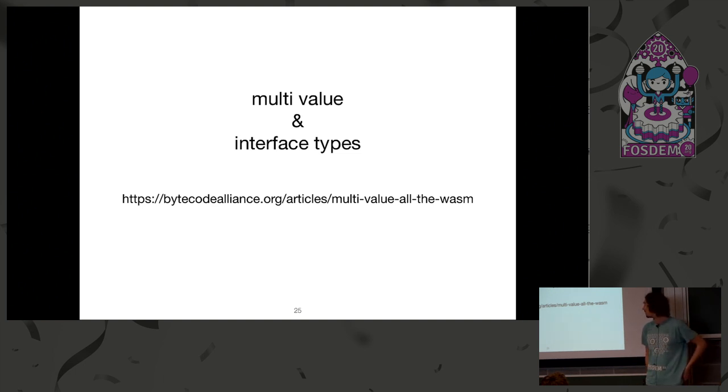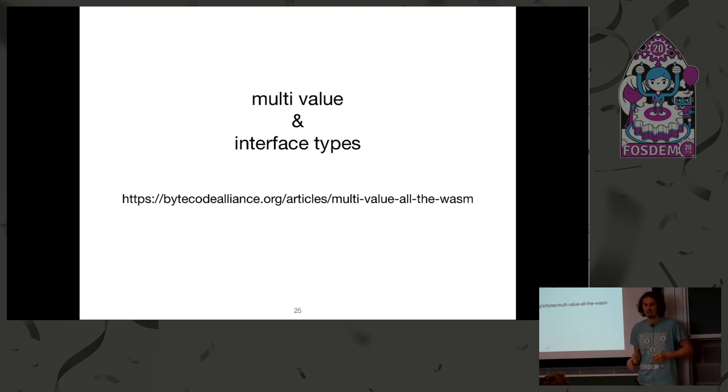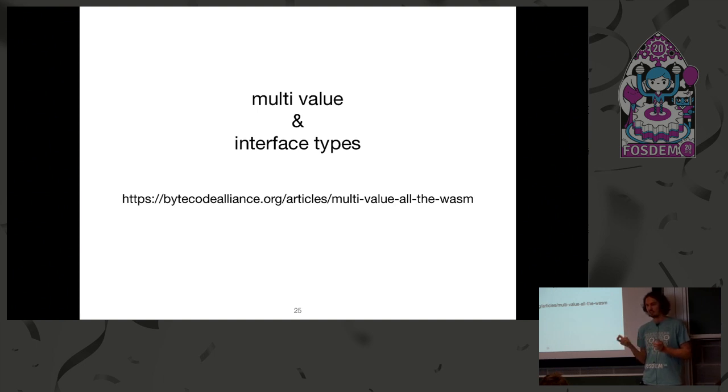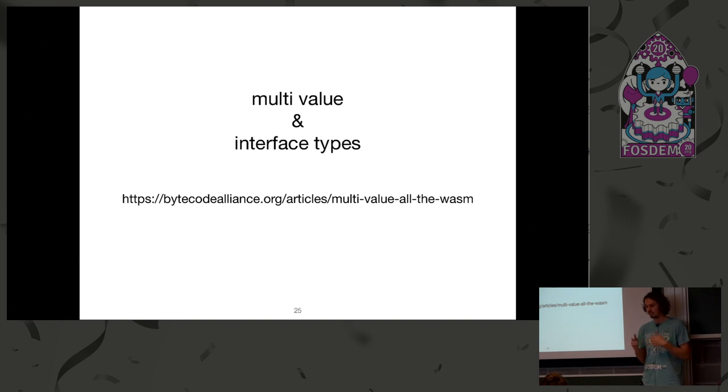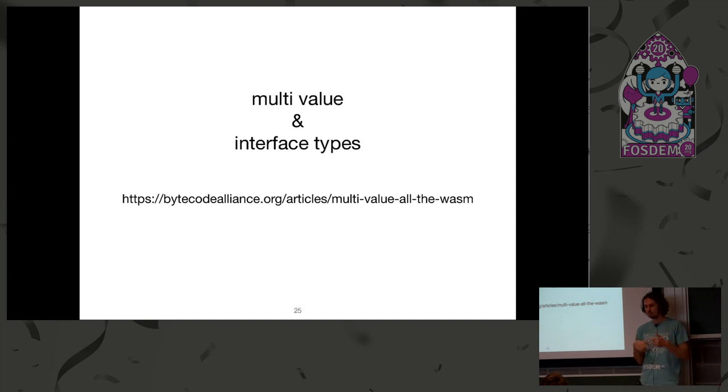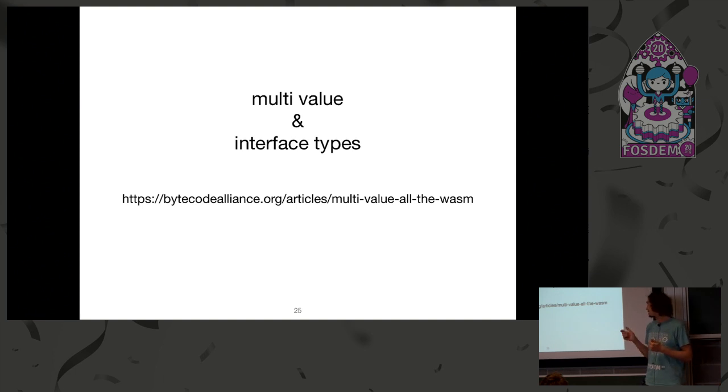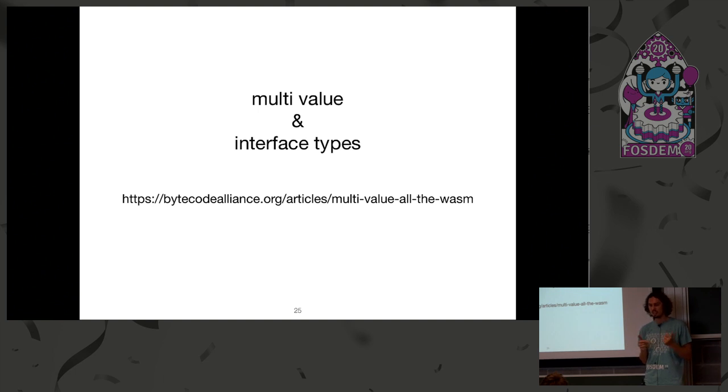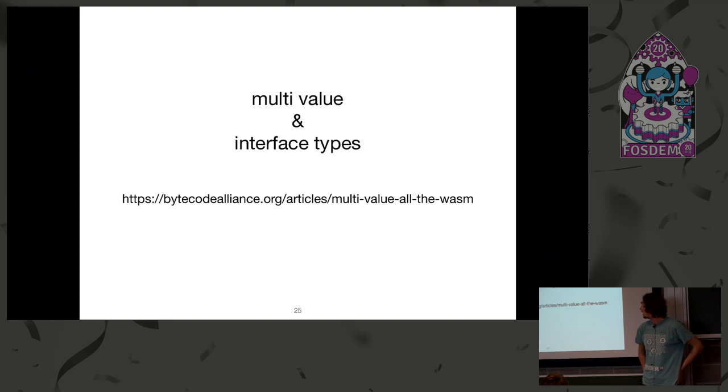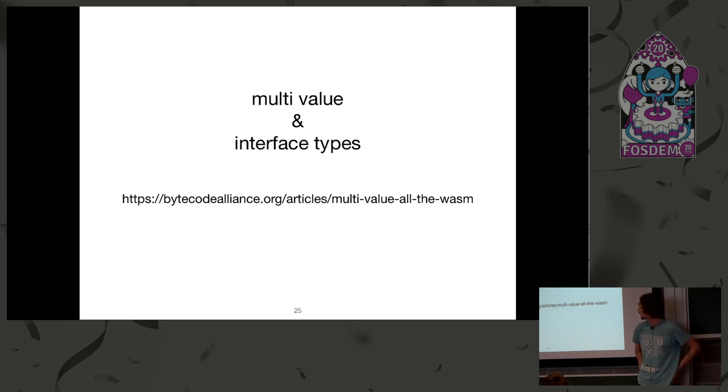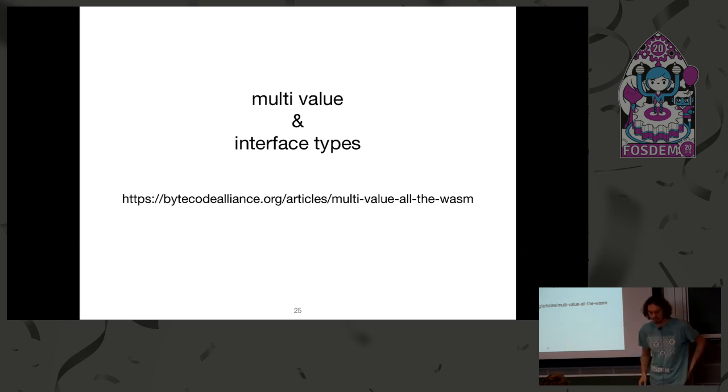And it is a prerequisite for interface types. Because at the moment, we can only return numbers from WebAssembly or accept only numbers. And if we want to pass an array, for example, in the browser, we have to copy it to WebAssembly memory and pass the pointers. Interface types would allow us to pass arrays or strings. It's just a definition of a memory layout. And multi-value is a prerequisite for it. And so, the support of multi-value was added to wasm-bindgen. Read more in this article.